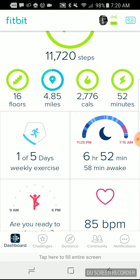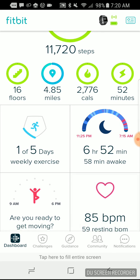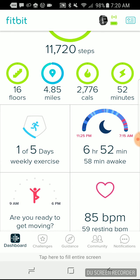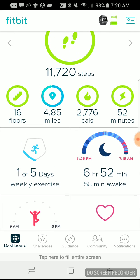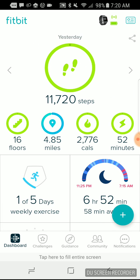Further down we get my current heart rate — 85 beats per minute. You can see your resting heart rate, which for me is 59 beats. And then you can set up reminders so that if you're not moving enough during the day, your tracker will vibrate and remind you to get moving. So those are the main functions in the Fitbit app on Android.